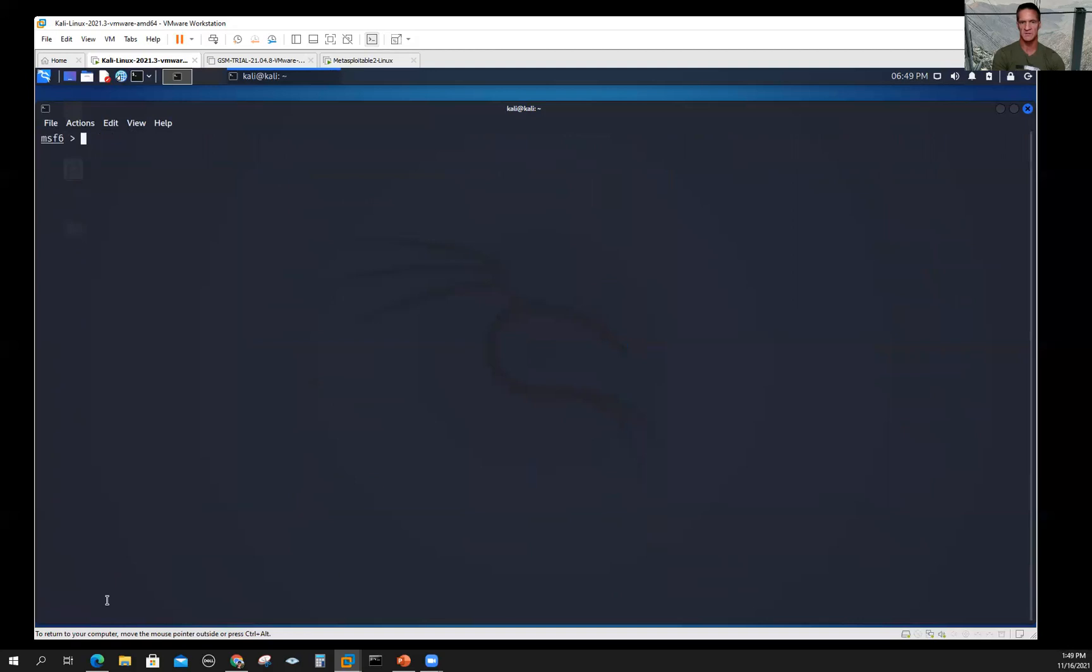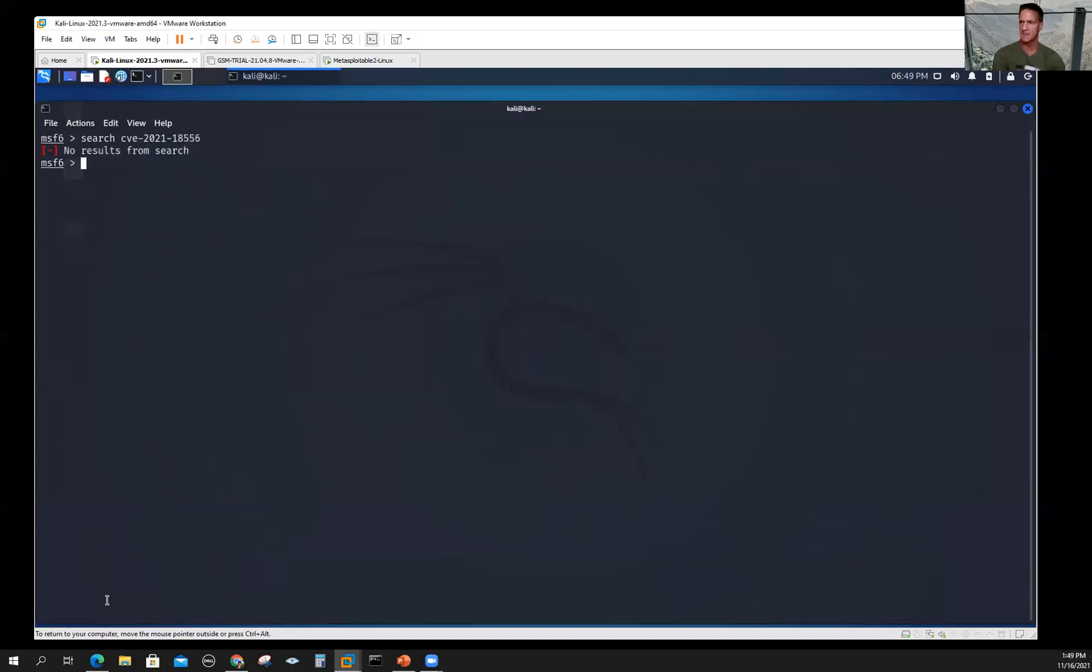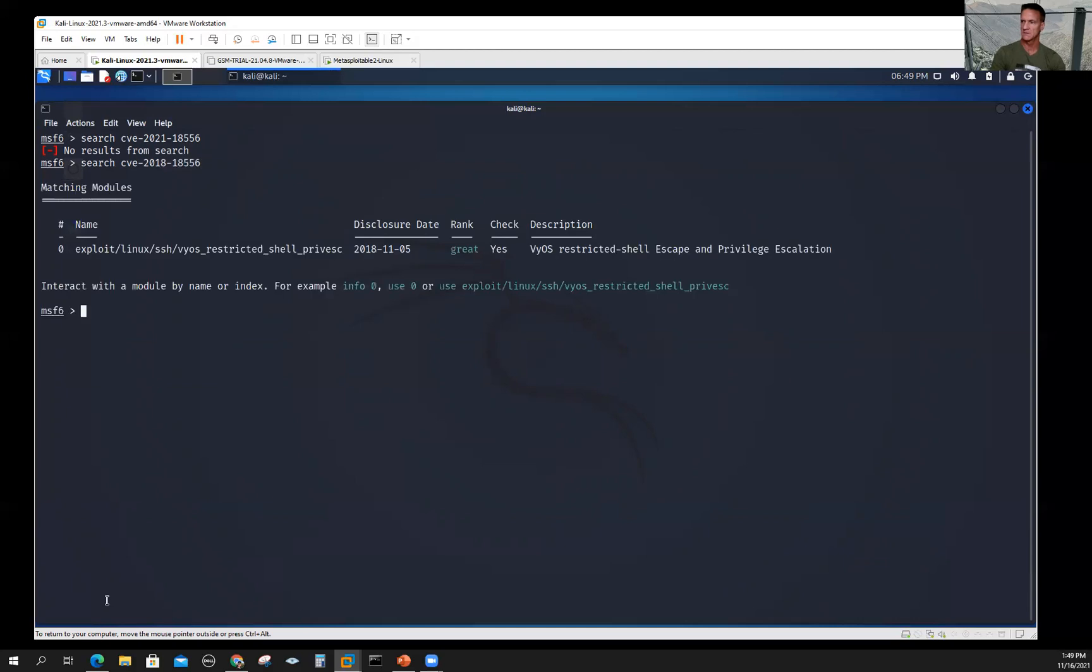Let's get a little more specific. If we really know what we're looking for, we can search if we knew there's a vulnerability that exists through our reconnaissance and scanning. CVE 2021—I'll just pick one, 8556. I didn't get anything. Let's try 18. Okay.